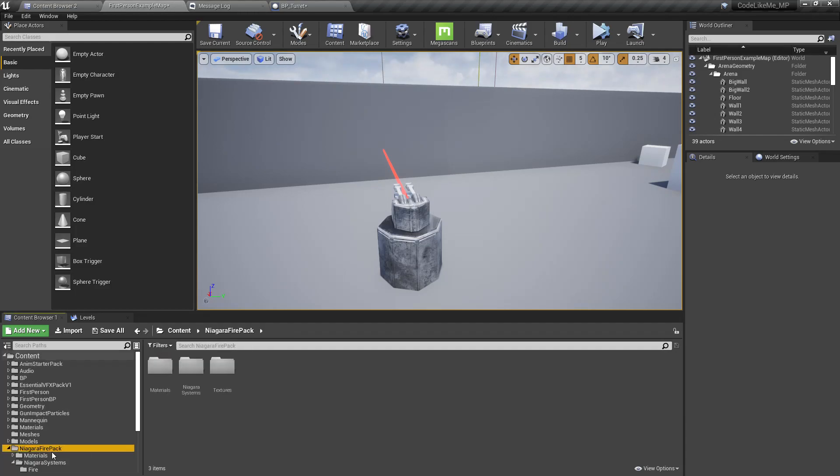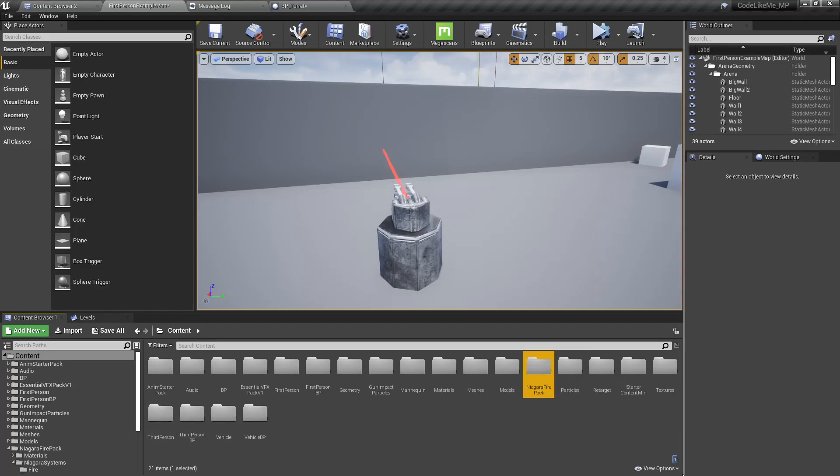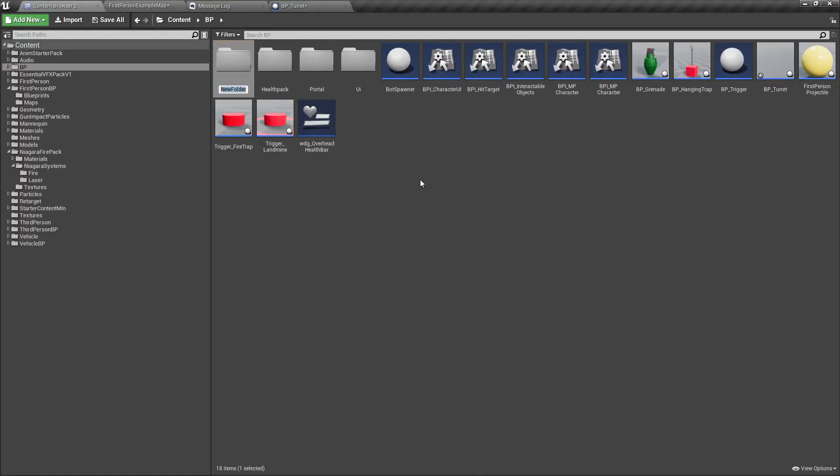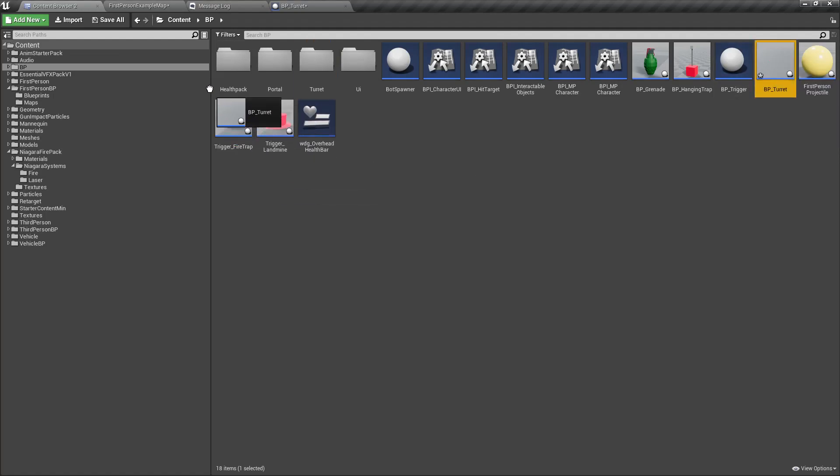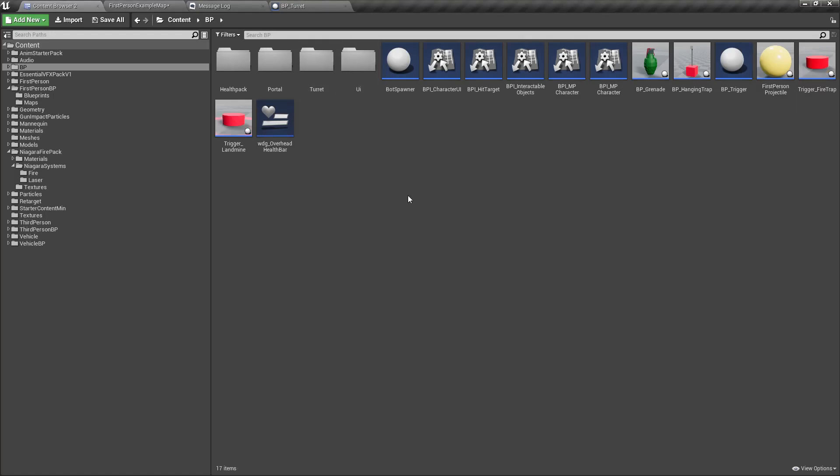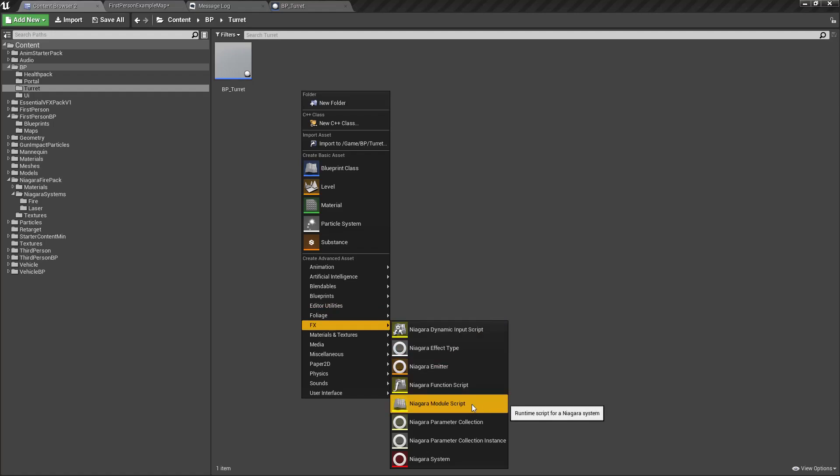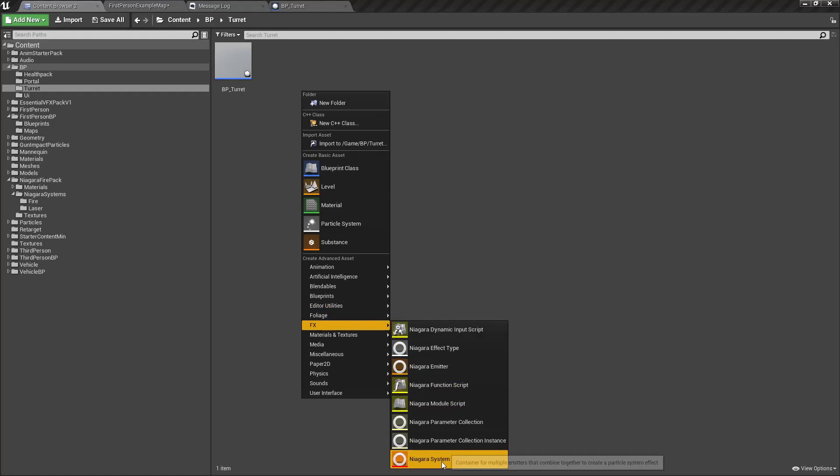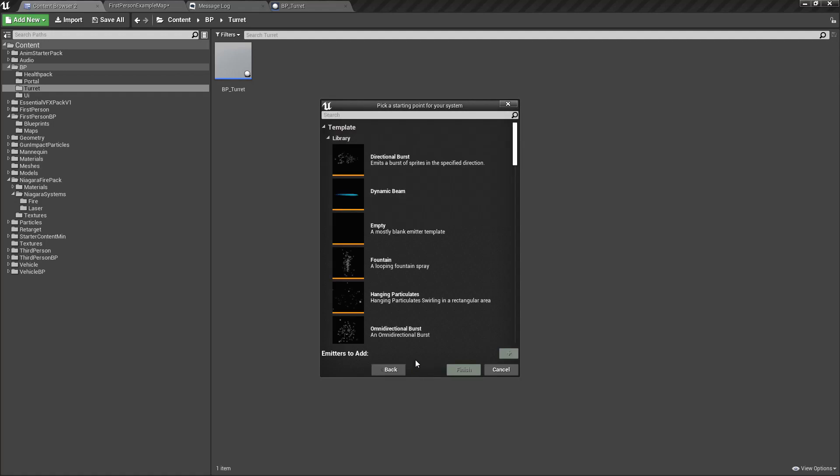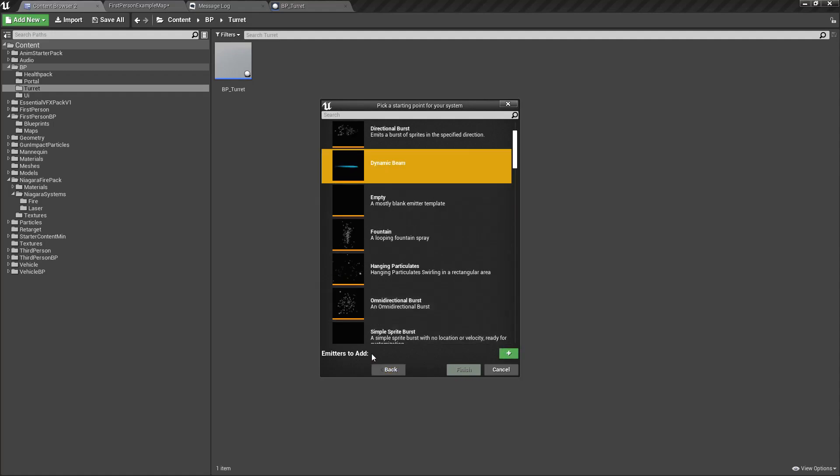I'm going to replace that beam with the Niagara effect. I'm going to my Niagara folder, let's create a new folder for the turret, put that turret also here, and let's create everything we need for the turret here.